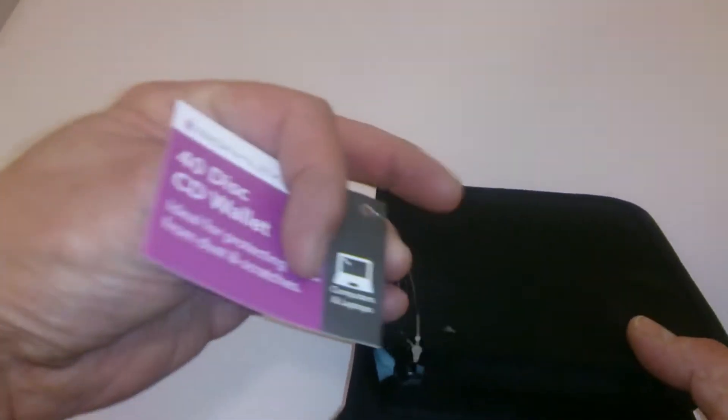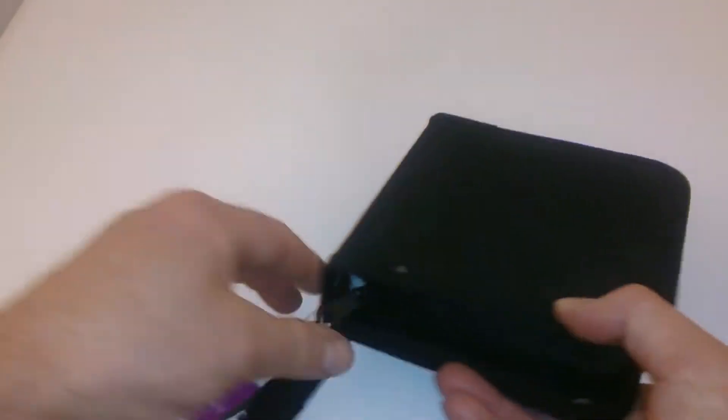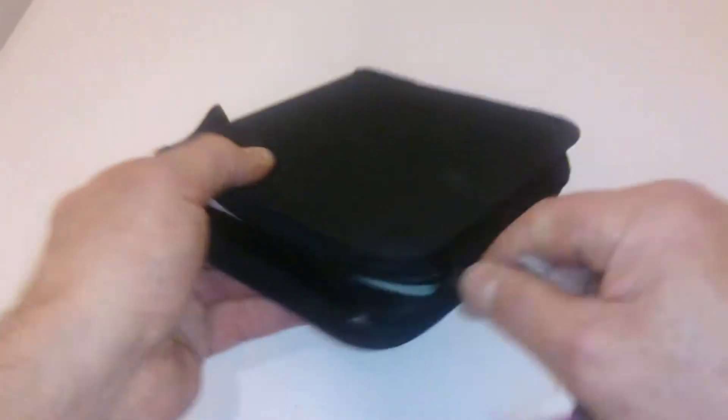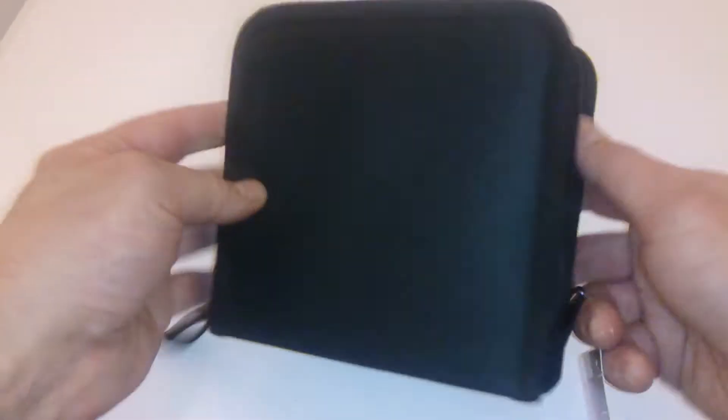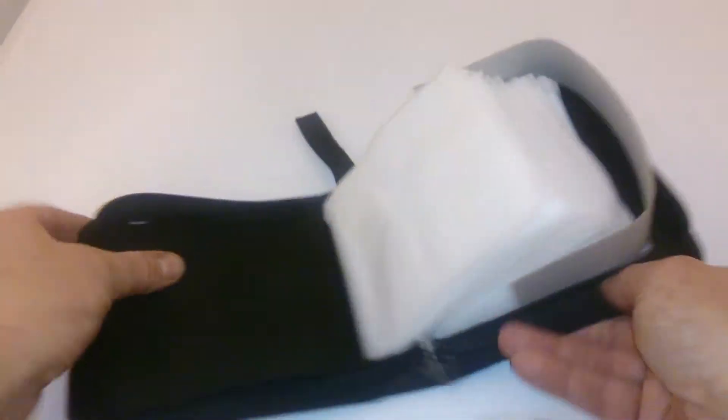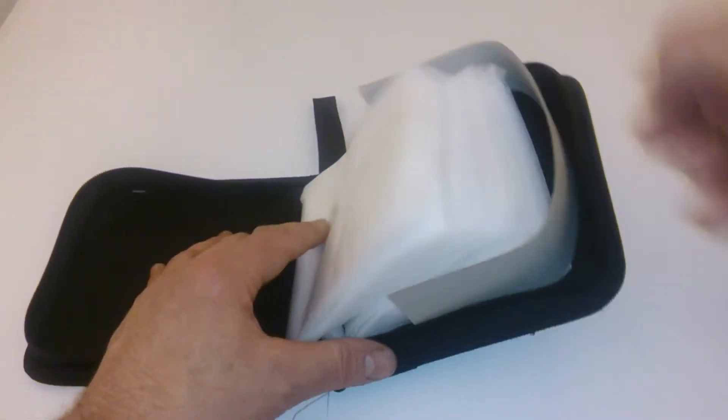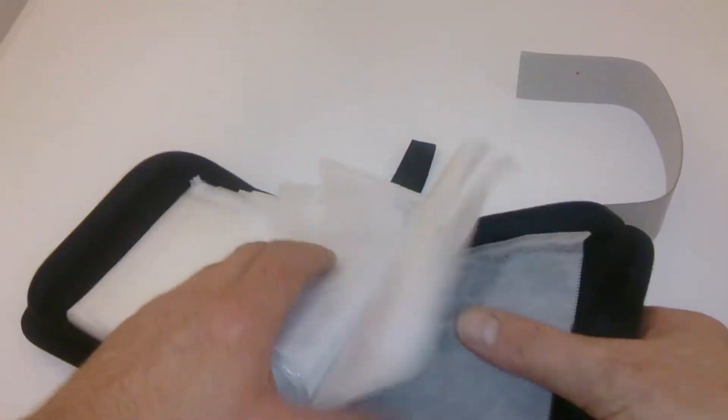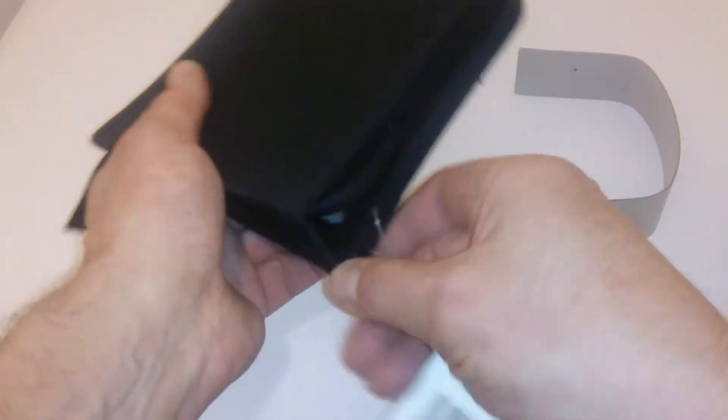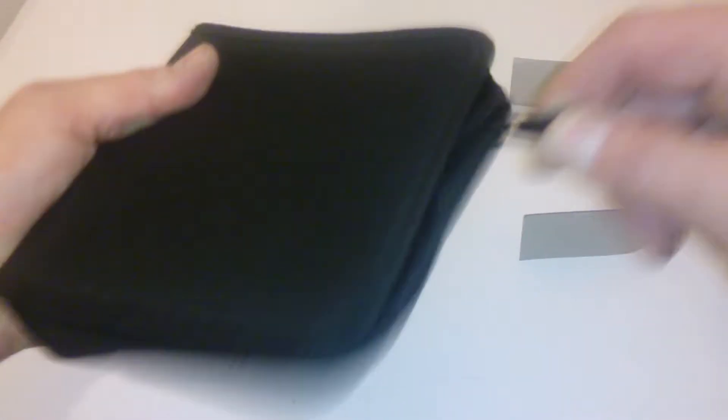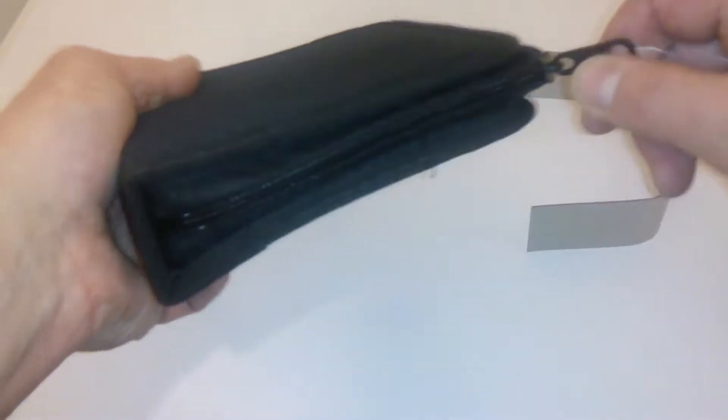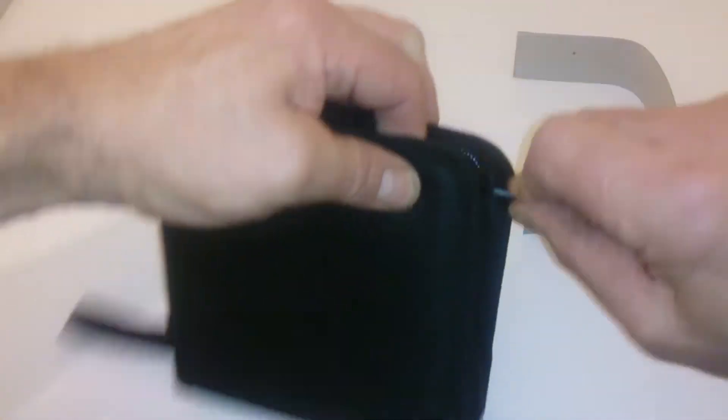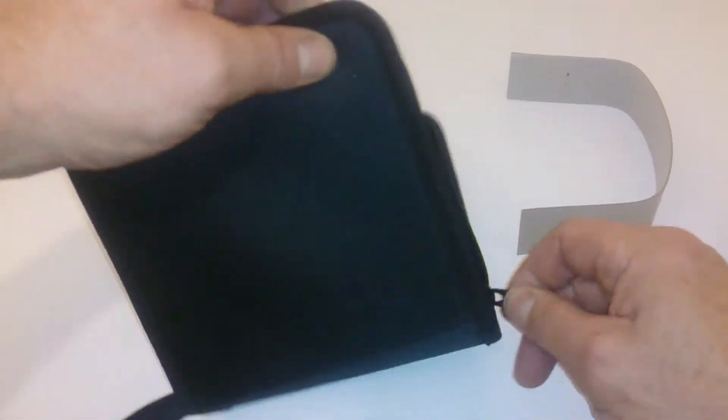If you can see that, we're going to take a quick look inside. That's a lot of CDs. The zip on it feels pretty robust. The actual zip head, I don't know, but the rest of it seems not too bad.